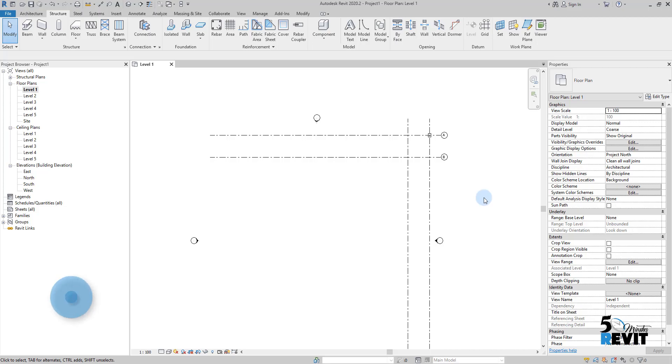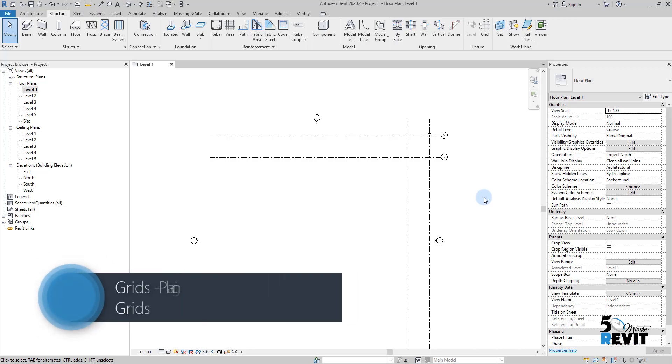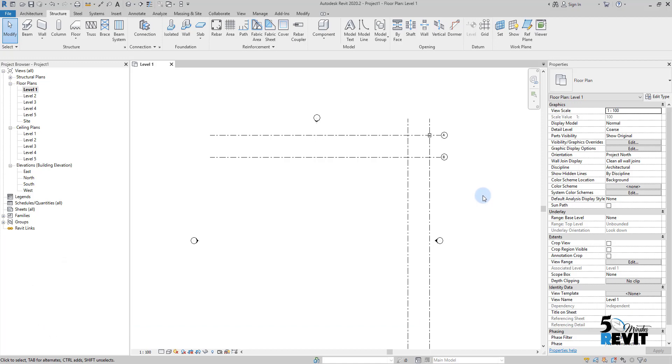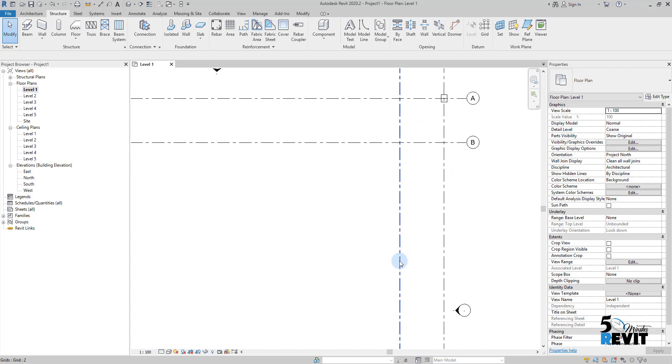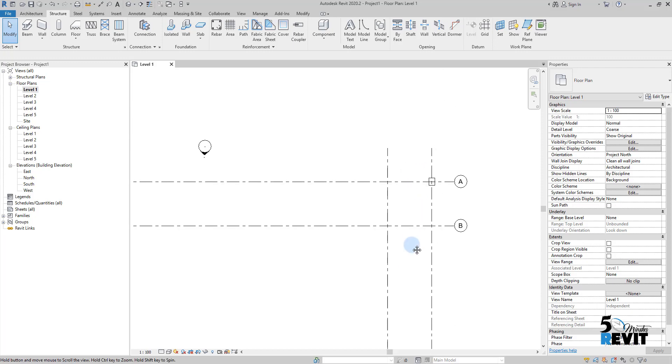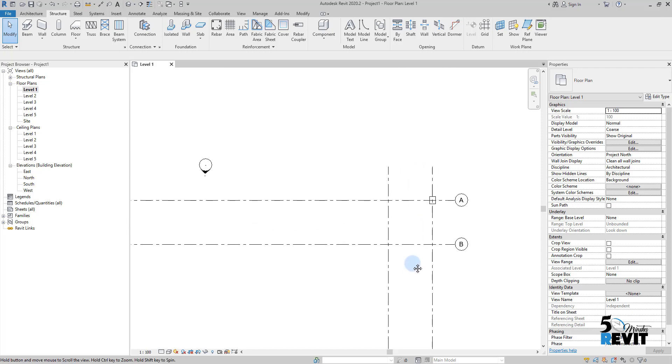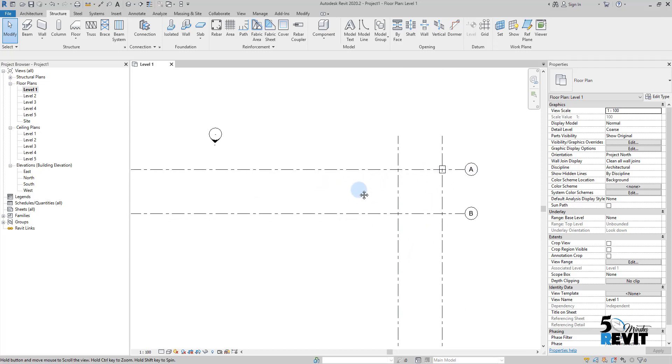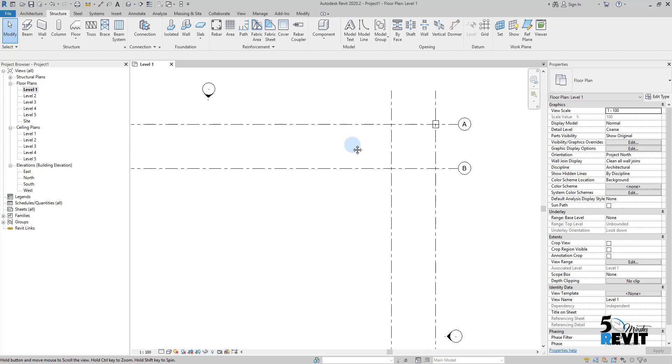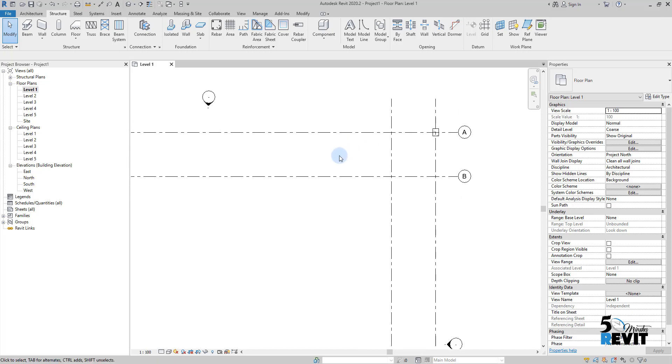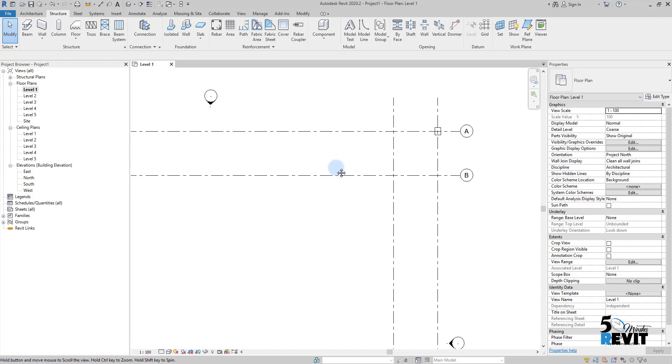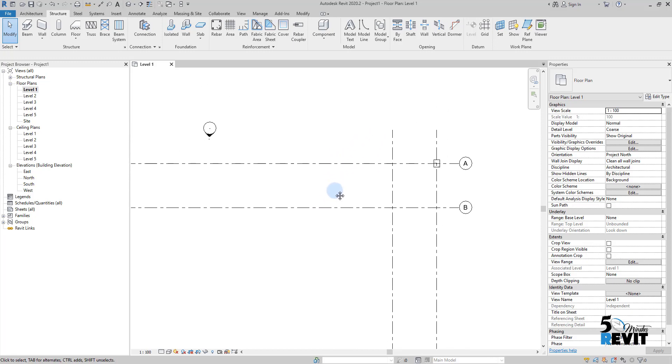Hi and welcome to Five Minute Revit. Today we'll see how structural columns work with grids. It's very important that the project contains grid elements because we use grids in BIM projects with Revit tools and the powerful features that we have.